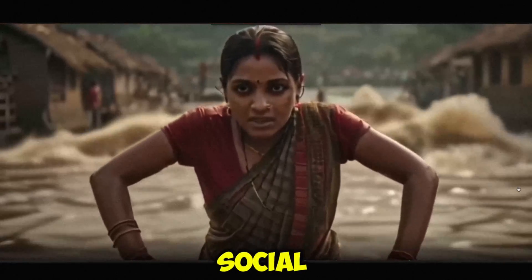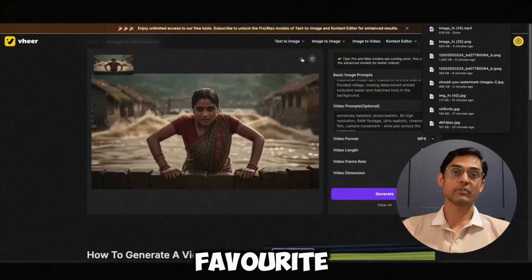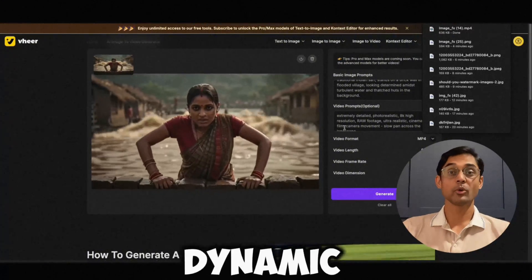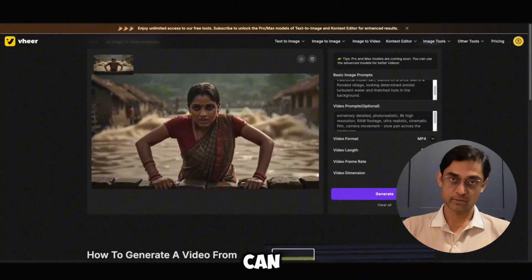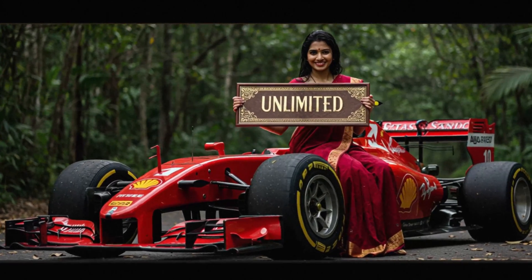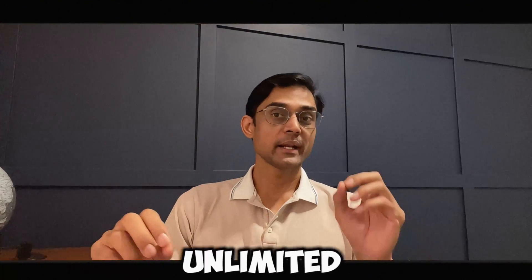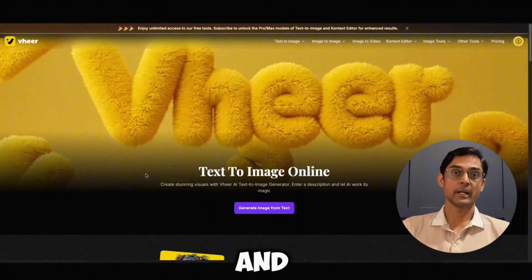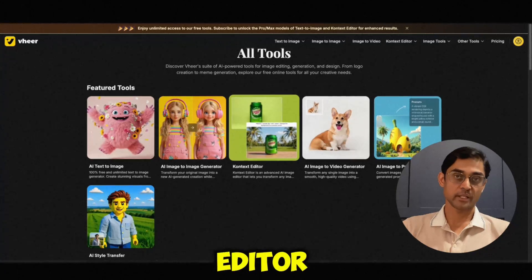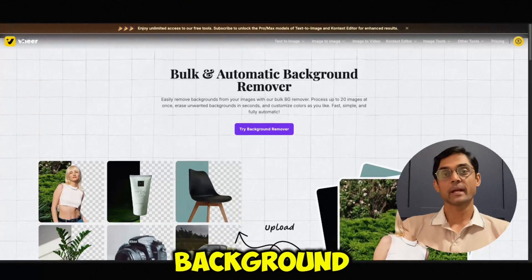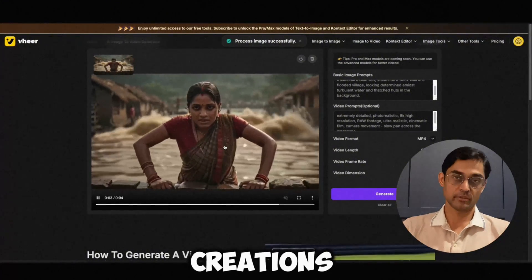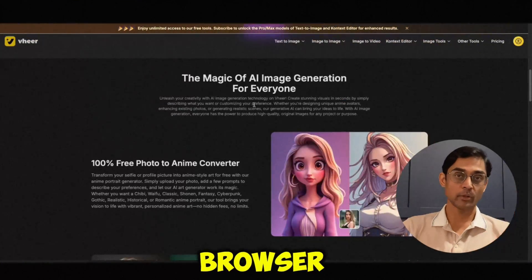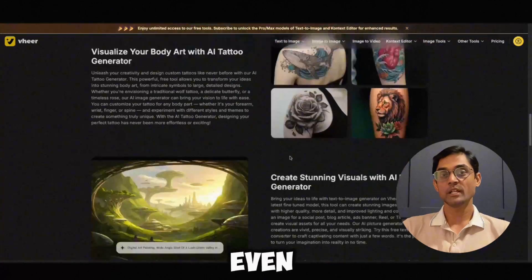It's perfect for making your social media posts stand out, creating animated logos, adding life to presentations, or turning your favorite art into something more dynamic. And again, no watermark, free for commercial use, and unlimited. So let's recap: you get unlimited text-to-image generation, image-to-image transformation, a powerful context editor for stylistic changes, a one-click background remover, and an image-to-video generator. All in one place, accessible from your browser, completely free, without even needing to create an account.